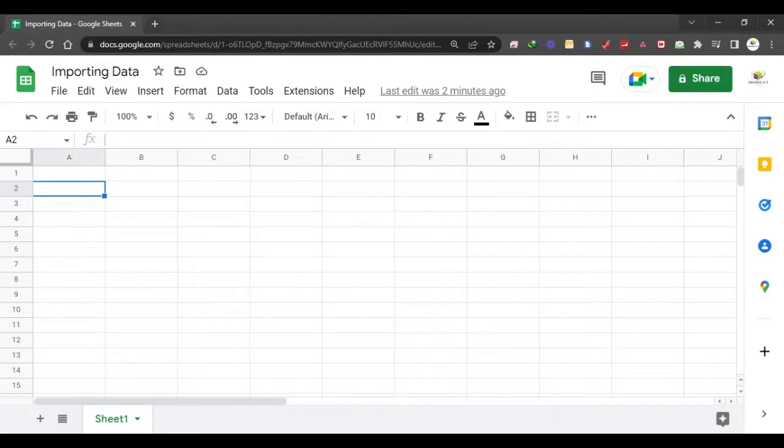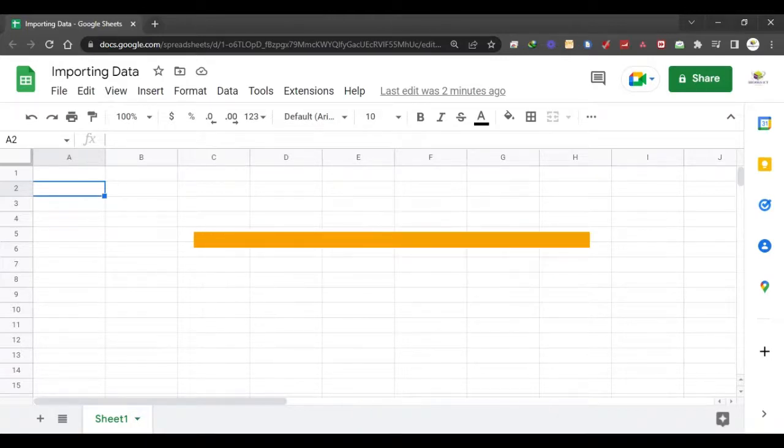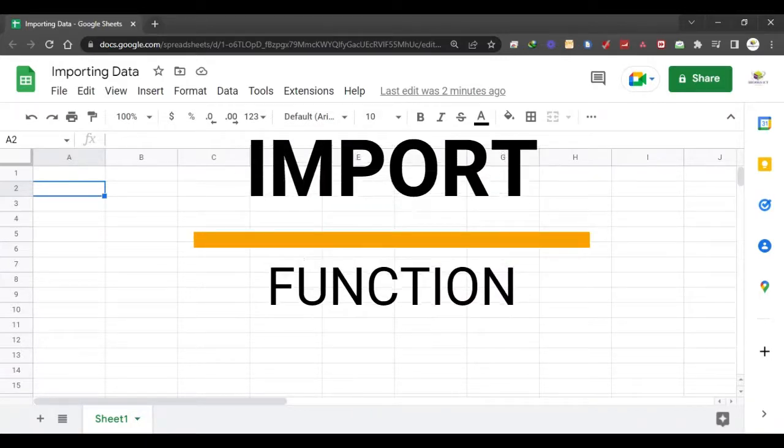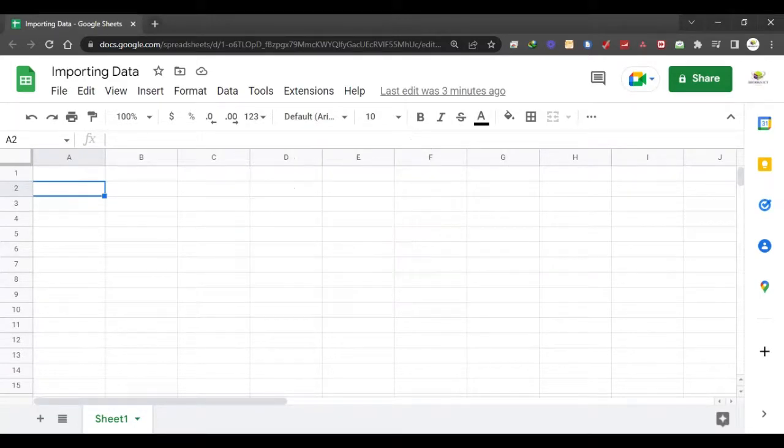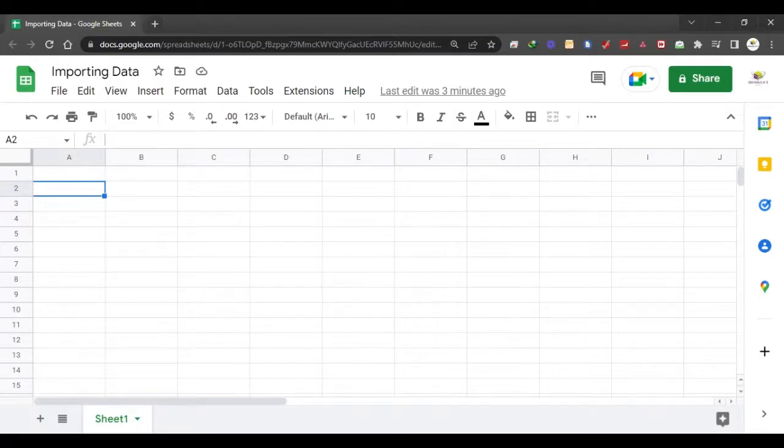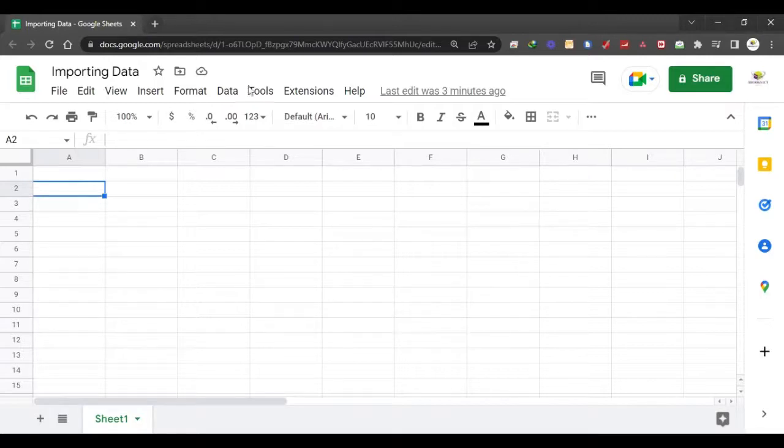And it's none other than the IMPORT function. Now this particular function comes in handy, especially when you're trying to copy data that requires a lot of cleanup and getting rid of white spaces and all that.